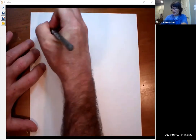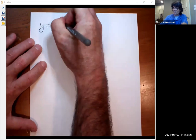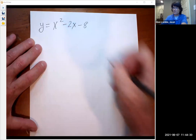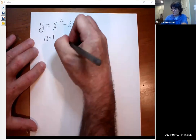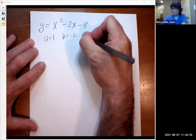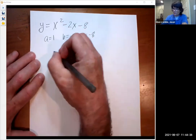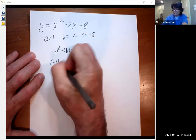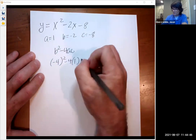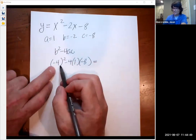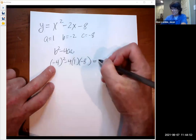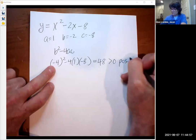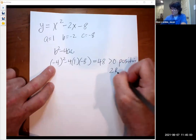Let's look at a couple of examples. Starting with y equals x squared minus 2x minus 8. Here a is 1, b is negative 2, c is negative 8. The discriminant b squared minus 4ac is negative 2 squared minus 4 times 1 times negative 8, which is 16 plus 32, giving us 48, which is positive. So that means we're going to have two real solutions.